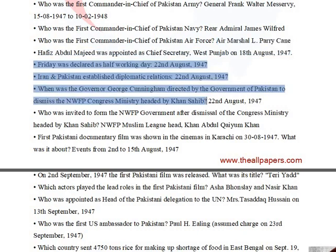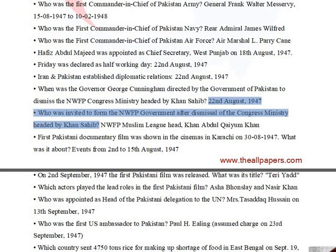Friday was declared a half-working day on August 22, 1947. Iran and Pakistan established diplomatic relations on August 22, 1947. Governor George Cunningham was directed by the government of Pakistan to dismiss the NWFP Congress ministry headed by Khan Sahib on August 22, 1947.